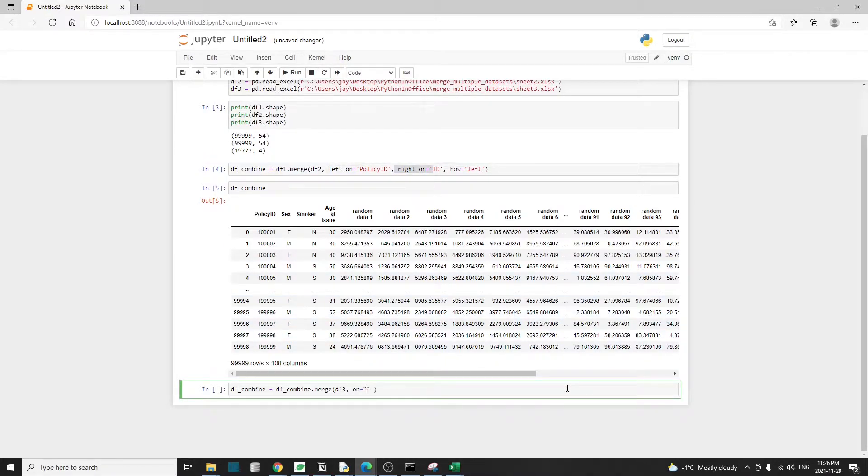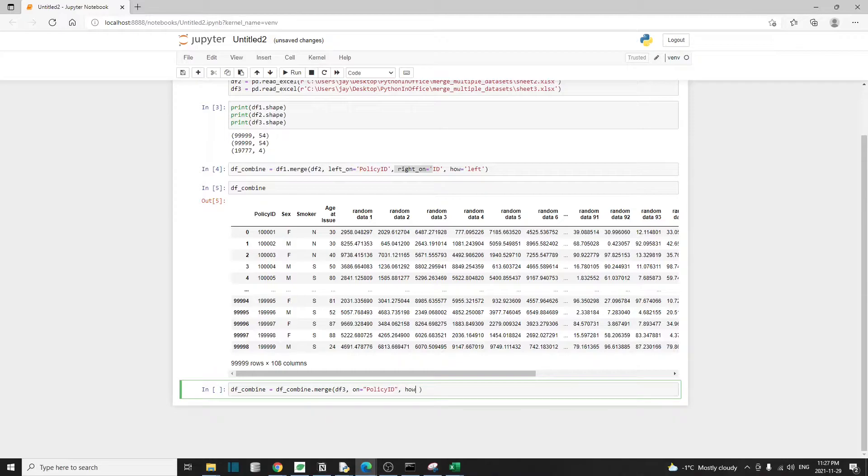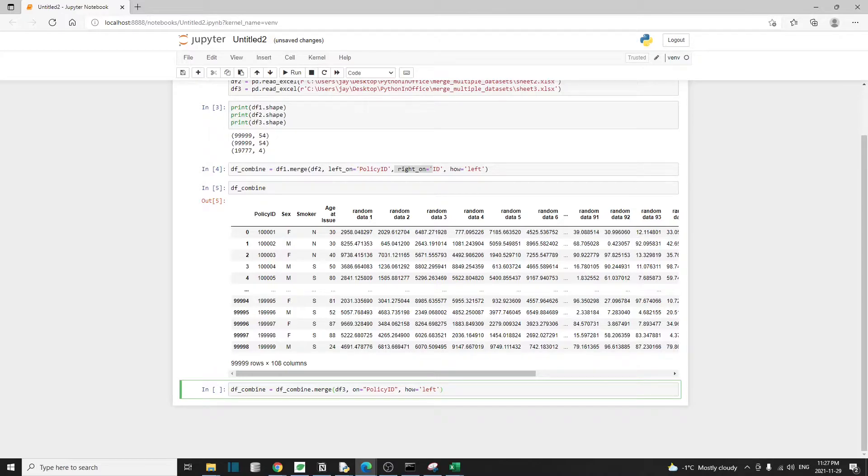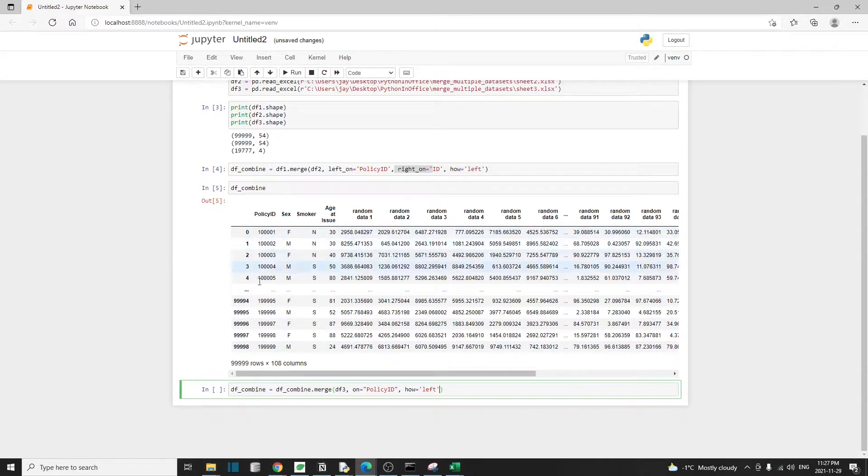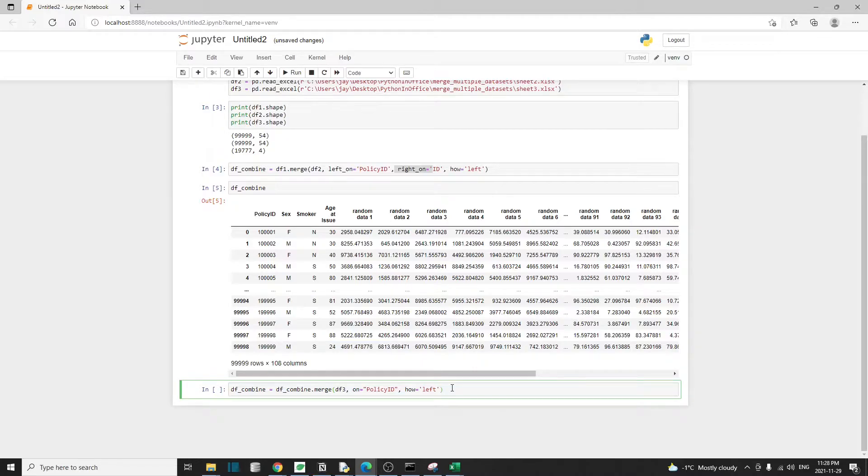Whenever the keys are the same between the two tables that we're trying to merge, this on will just be policy ID. And here I'm also going to use how equal to left. So this means that we want to use only the keys from the left data frame, which is df_combine, which means we want to use all 100,000 policy IDs. And let's run this to complete the merge operation.